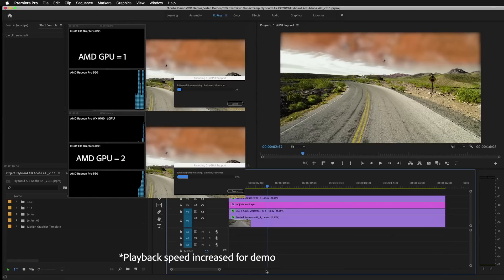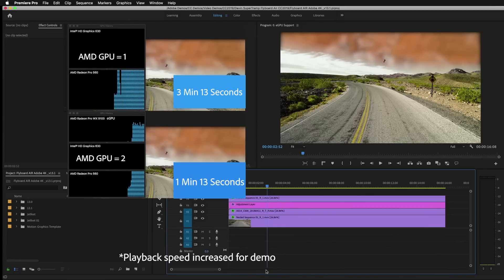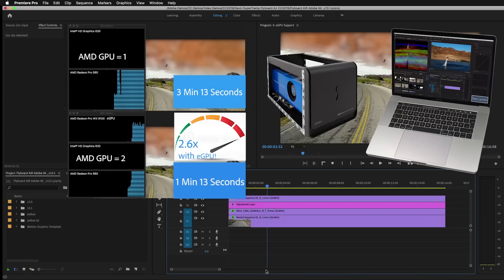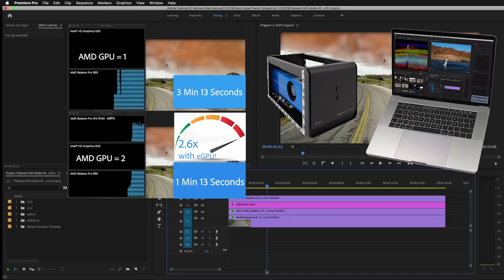Total render time with the external GPU was 1 minute and 13 seconds versus 3 minutes and 13 seconds without, better than 2.5 times faster. This is great news, you've got to remember, I'm on a 2 year old MacBook Pro with an external GPU, which means I do have some room for upgradability on some of these older machines and I can add a lot more functionality by adding an external GPU to help out my export times. There is one thing I want to point out and that is it does make a difference what you export out to, so I'm going to switch my export to H.264 and you might be surprised to see the difference.